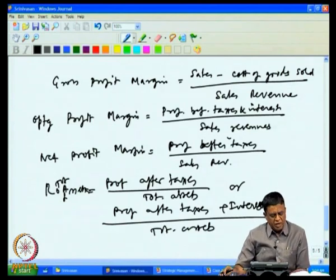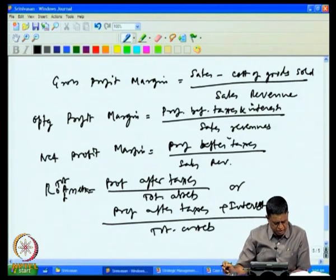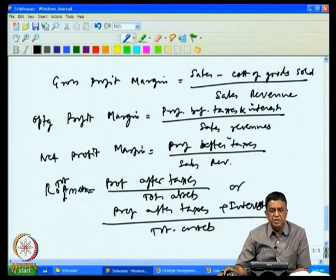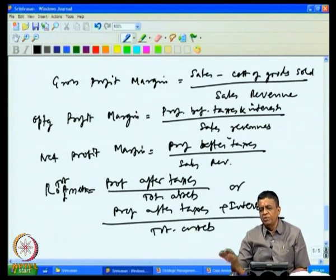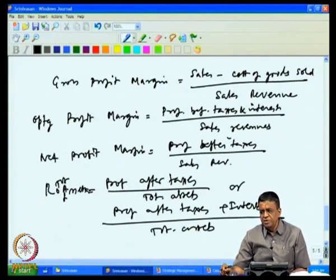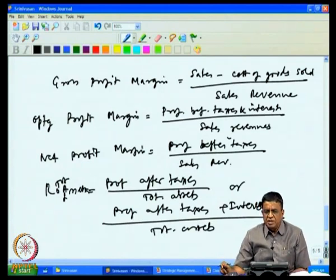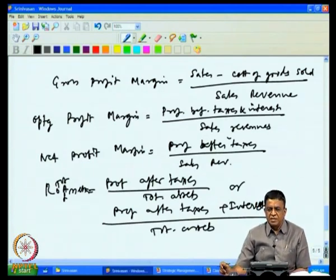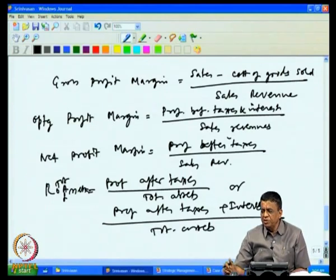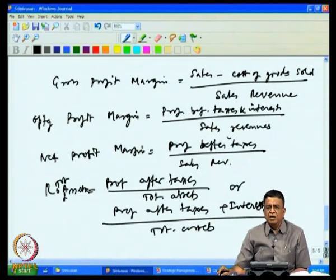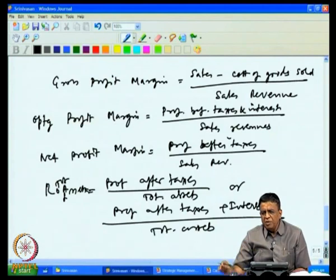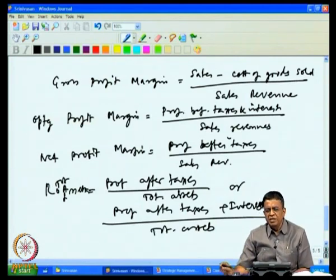What does return on total assets tell you? It is a measure of the return on total investment in the enterprise. Why will you invest in a company if your investment is not fetching you the returns? What is the return on investment? These are the questions which keep cropping up in a routine manner in the industry.